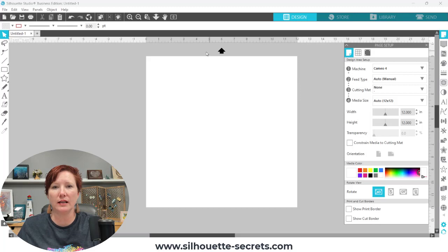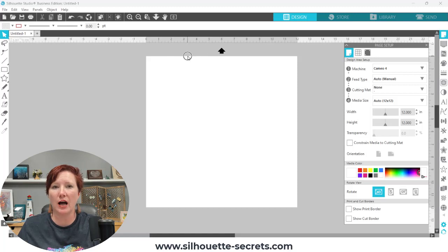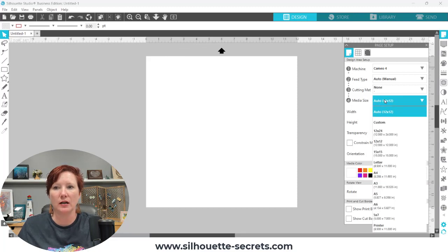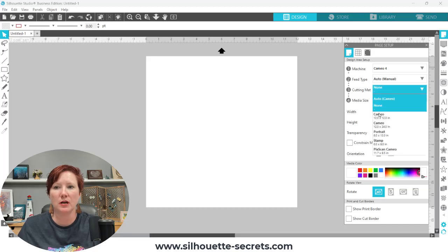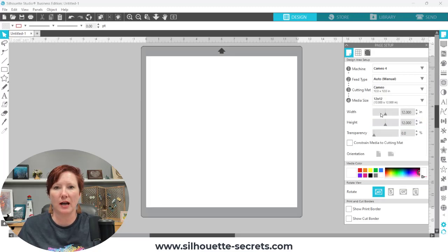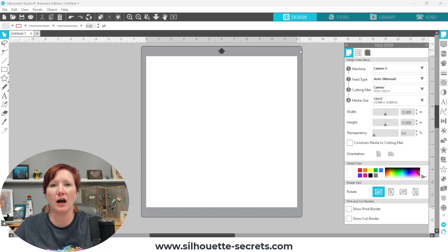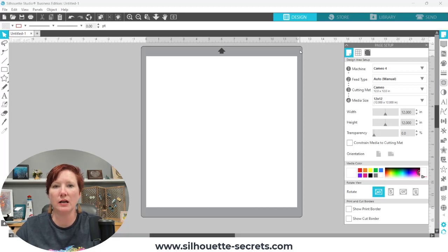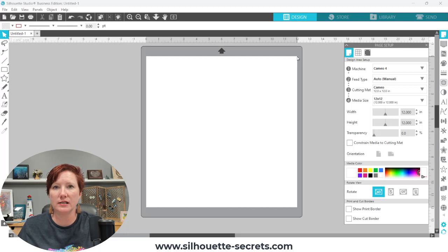This is telling the software and your machine that you are cutting without a cutting mat and it's going to start cutting at the very top of your material. So let's toggle back and forth between that so you can see this on screen. If I choose a 12 by 12 cutting mat, here is my gray border. When you have a cutting mat designated on the page setup panel, that is telling your machine that it needs to pull the mat in a specific distance before it starts cutting.